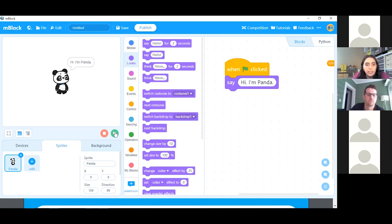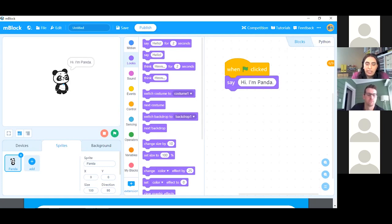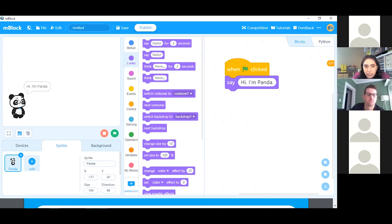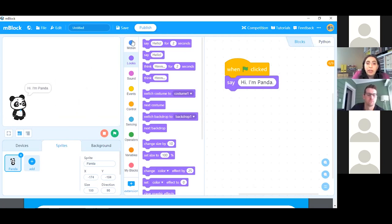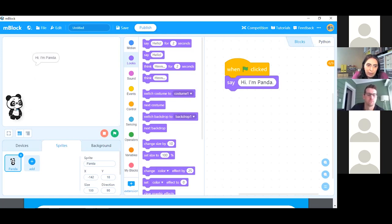Another helpful hint: how do I move Panda to appear in a different space on the stage? Last week we used motion blocks to program Panda to move, but if I just want to reposition Panda without animating it, I can click and drag the sprite on the stage to my desired position and it will stay in that location until a motion block is used to move it somewhere else. So you can change Panda's starting position on the stage.